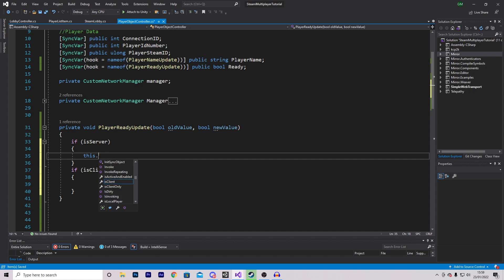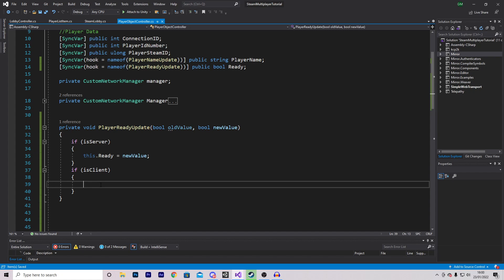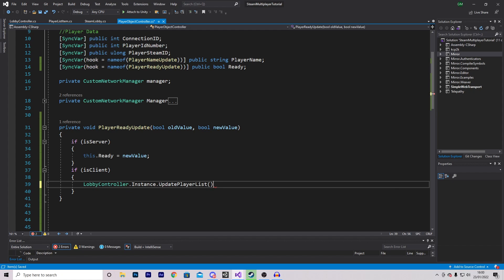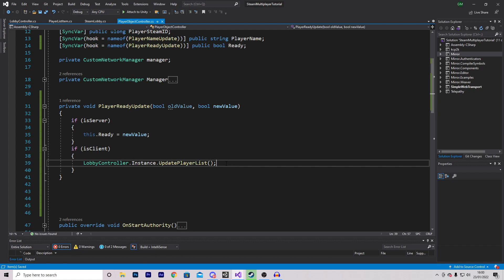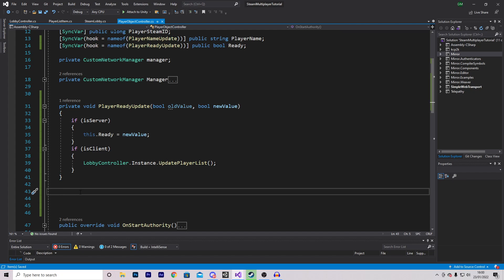On the server we just set this.ready equal to newValue. On the client we want to call a function we already created in the previous episode: LobbyController.instance.UpdatePlayerList. This probably doesn't make much sense yet but once we go into the lobby controller and edit some scripts it will all make sense. There are two more functions we want to make.